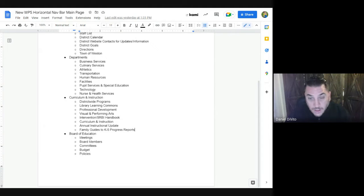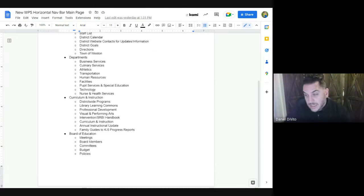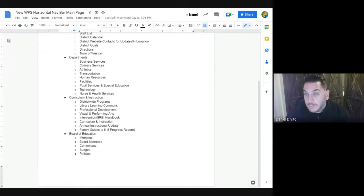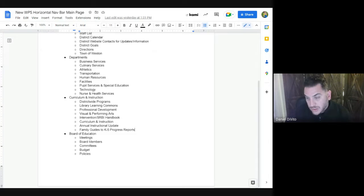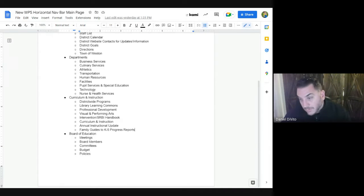Under Curriculum and Instruction — this piece is going to be a work in progress. I've been working with Tina Henkel on this. We're going to have district-wide programs, the Library Learning Commons, Visual and Performing Arts — specifically because it's a K-12 spanning department — and we'll most likely also have sections for math, ELA, science, and social studies as district overviews.